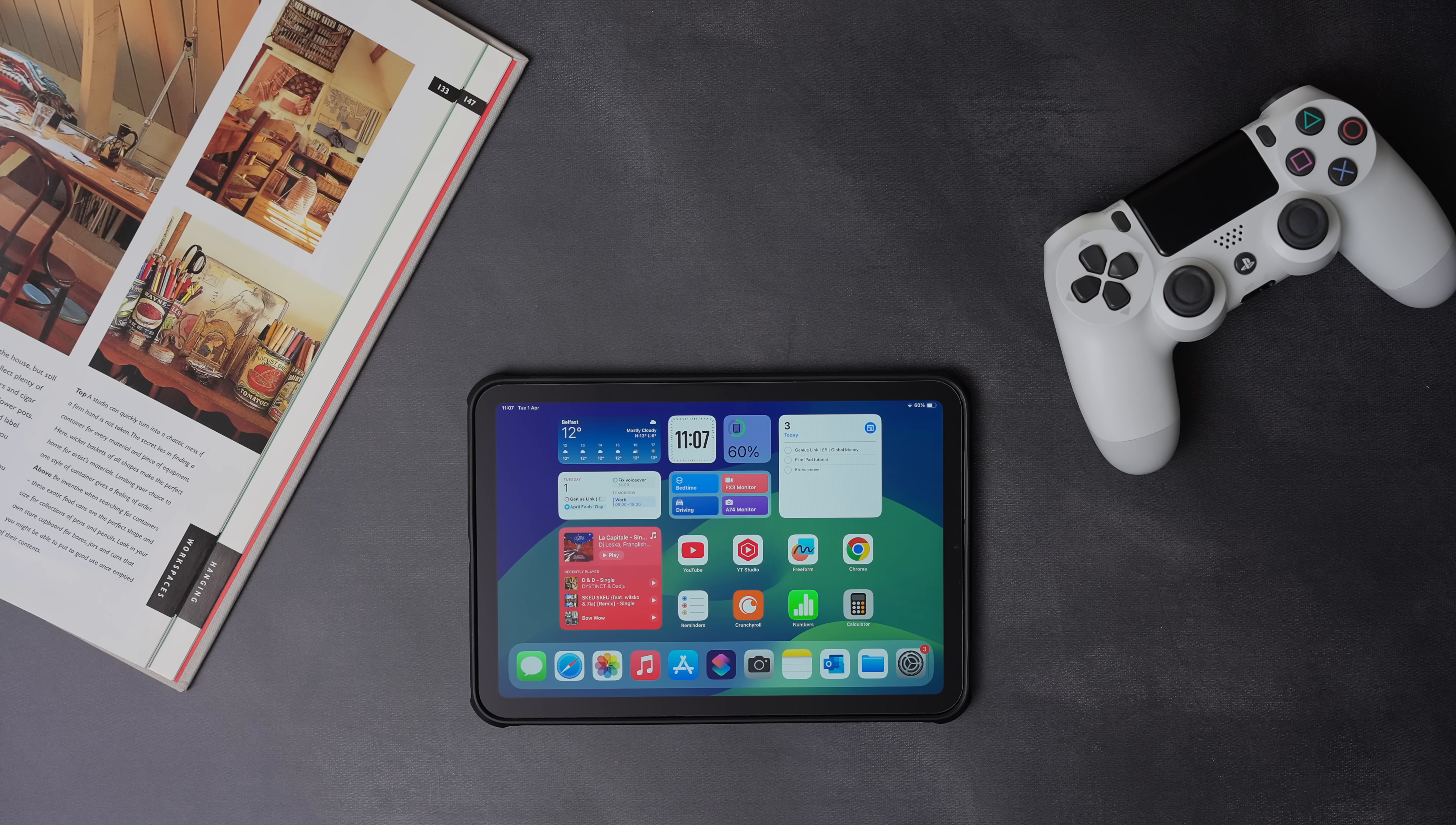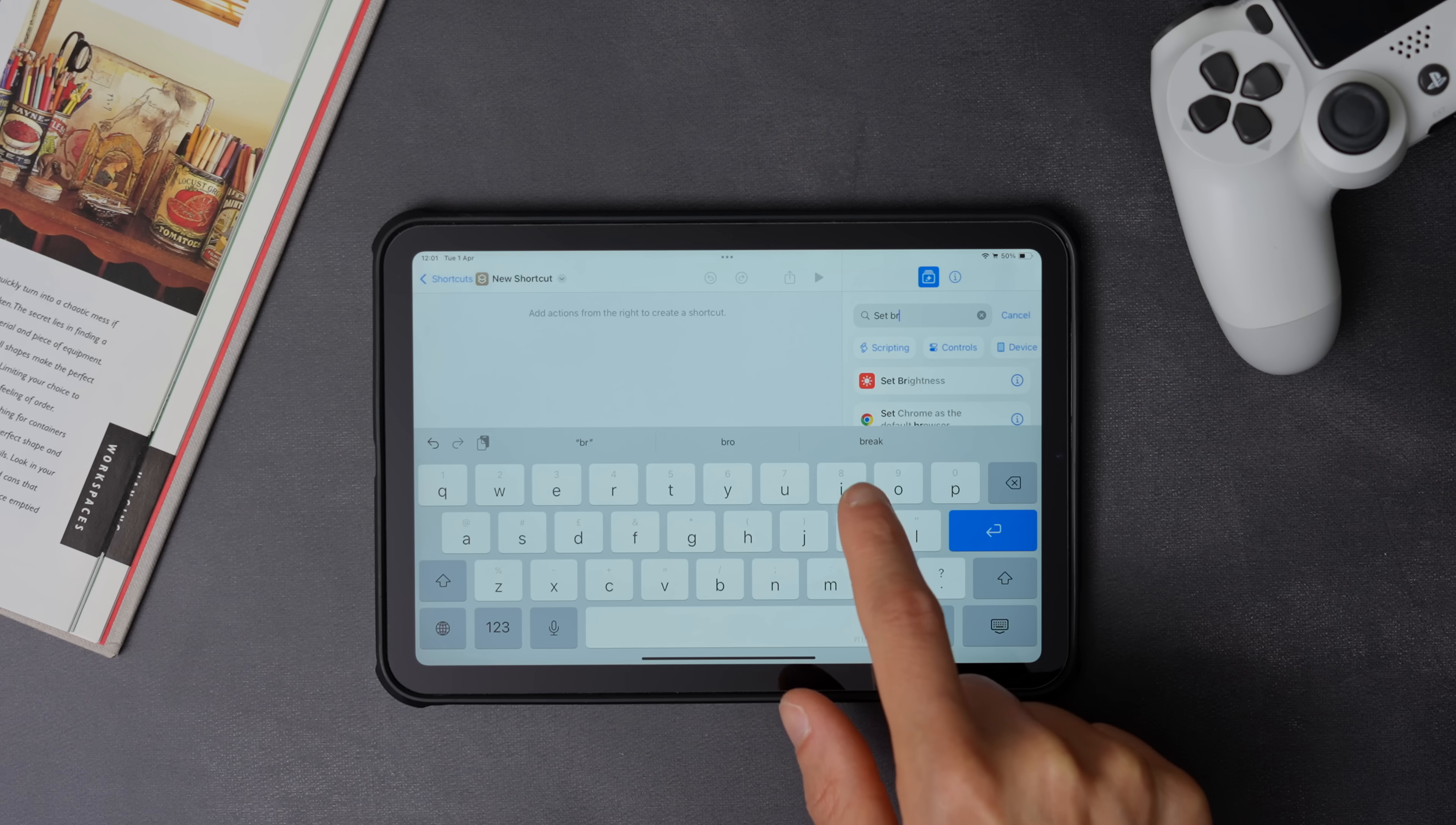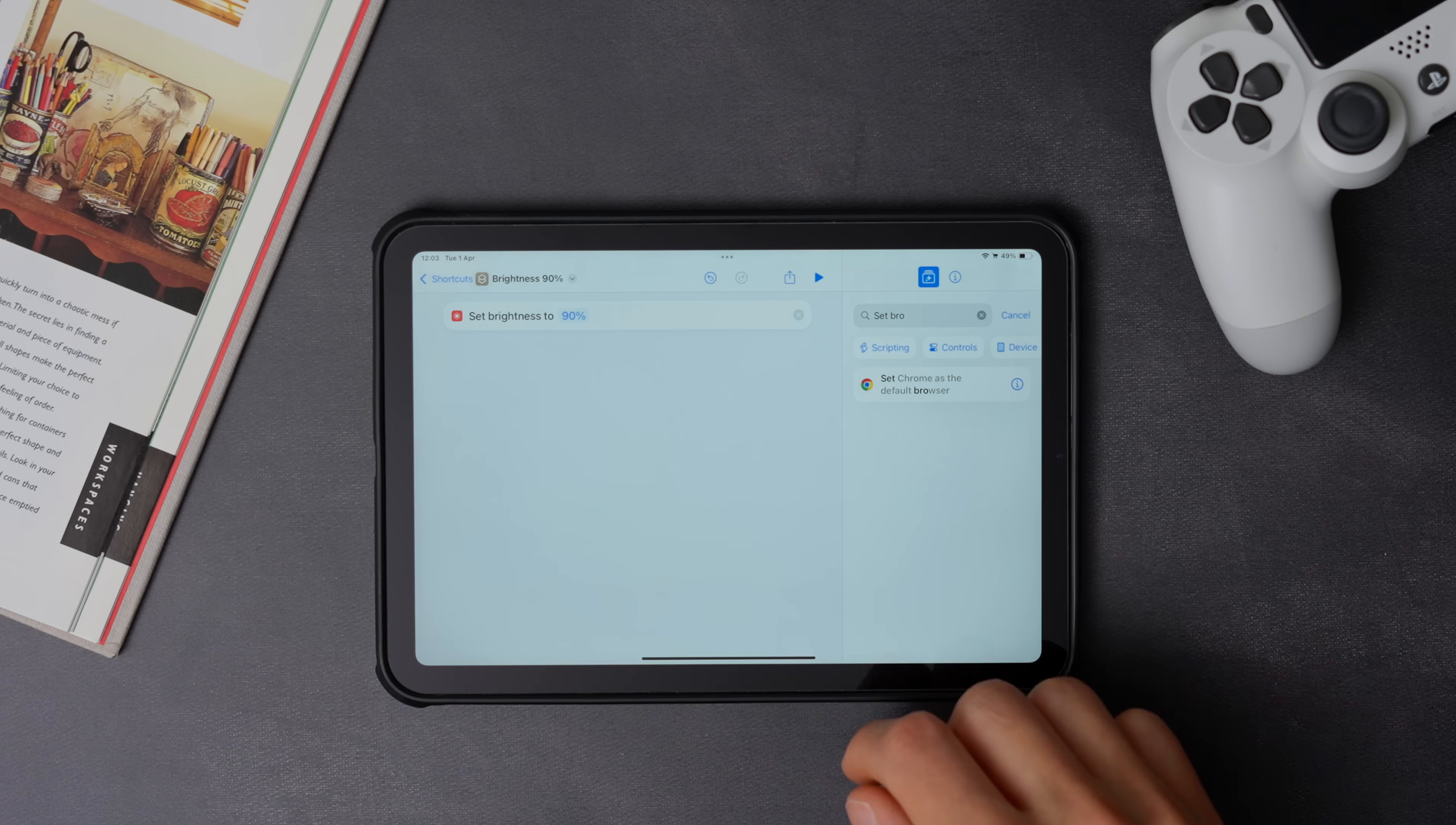Now let's move on to the next shortcut, which is the brightness. It's quite easy to create, just press the plus icon for a new shortcut, then search for set brightness, and select the percentage you want. Now make sure you give it a proper name, and that's as done.